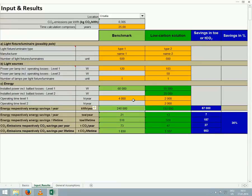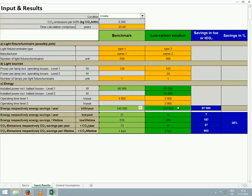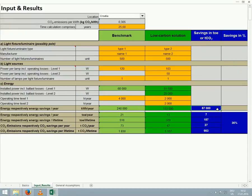Now we have entered all necessary information, and we can review the results for energy and emissions savings. We see the benchmark consumes 240,000 kilowatt hours per year, while the low carbon solution requires just 153,000. In this case, using the low carbon solution results in savings of 87,000 kilowatt hours per year.